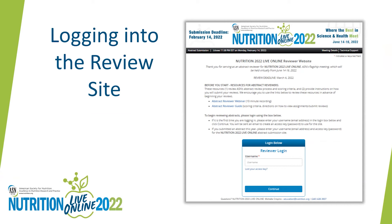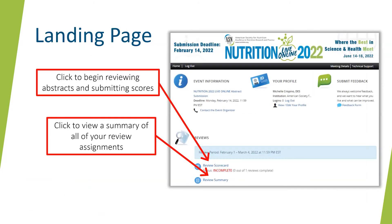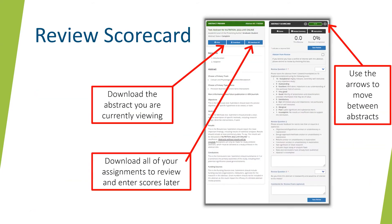Thank you, Nana. Each reviewer will receive an email to access the Nutrition 2022 Live Online Abstract Reviewer website. Your email will include a link to the site, instructions on how to log in, and a guide on how to submit your reviews. Here's a screenshot of what you will see when you first visit the site. Once logged in, you can either click to begin reviewing abstracts and submitting scores or view a summary of all of your review assignments. After clicking Review Scorecard, you will see your first review assignment.